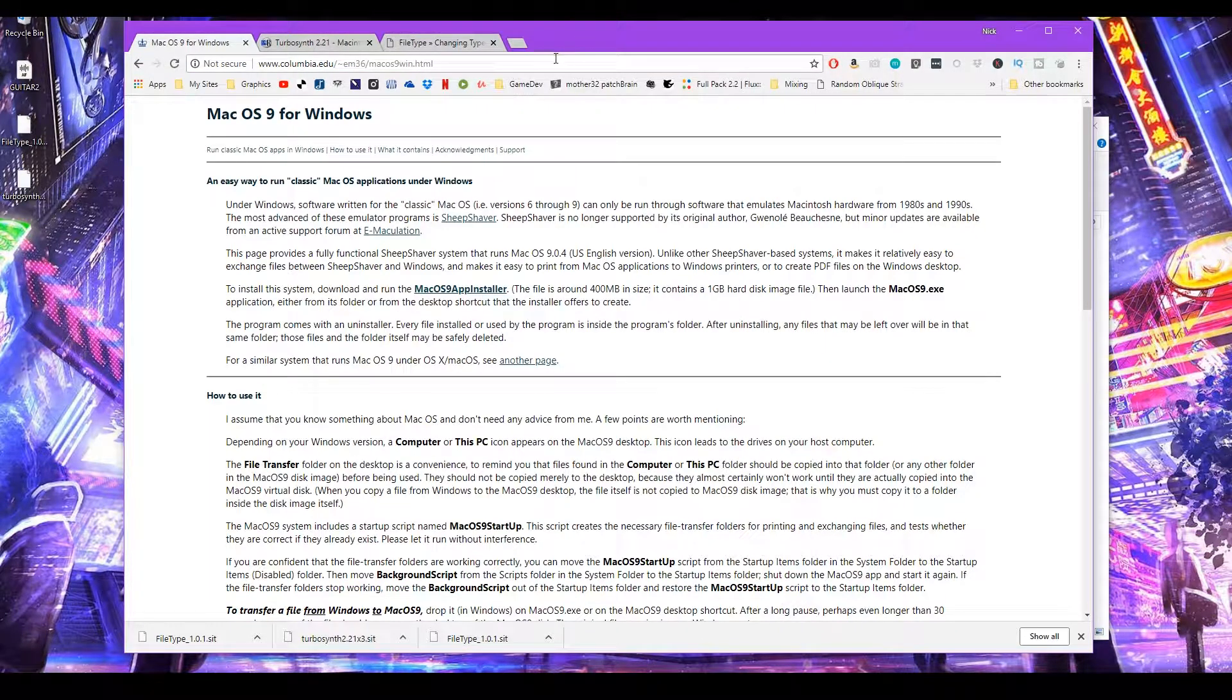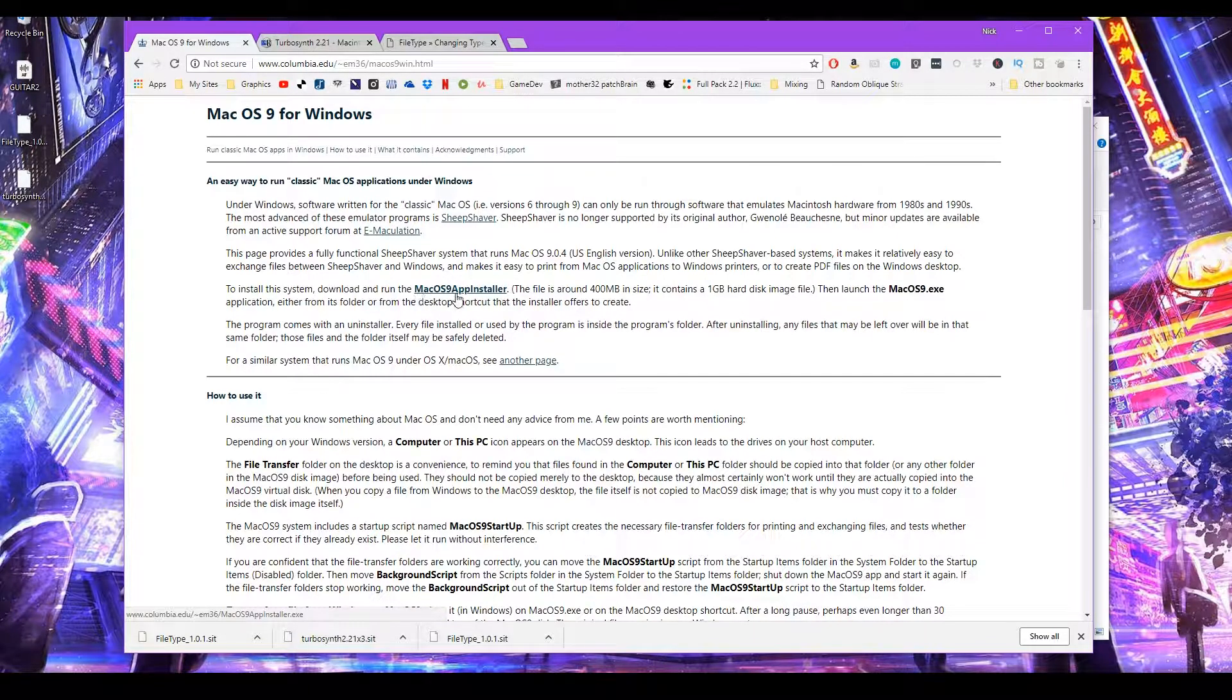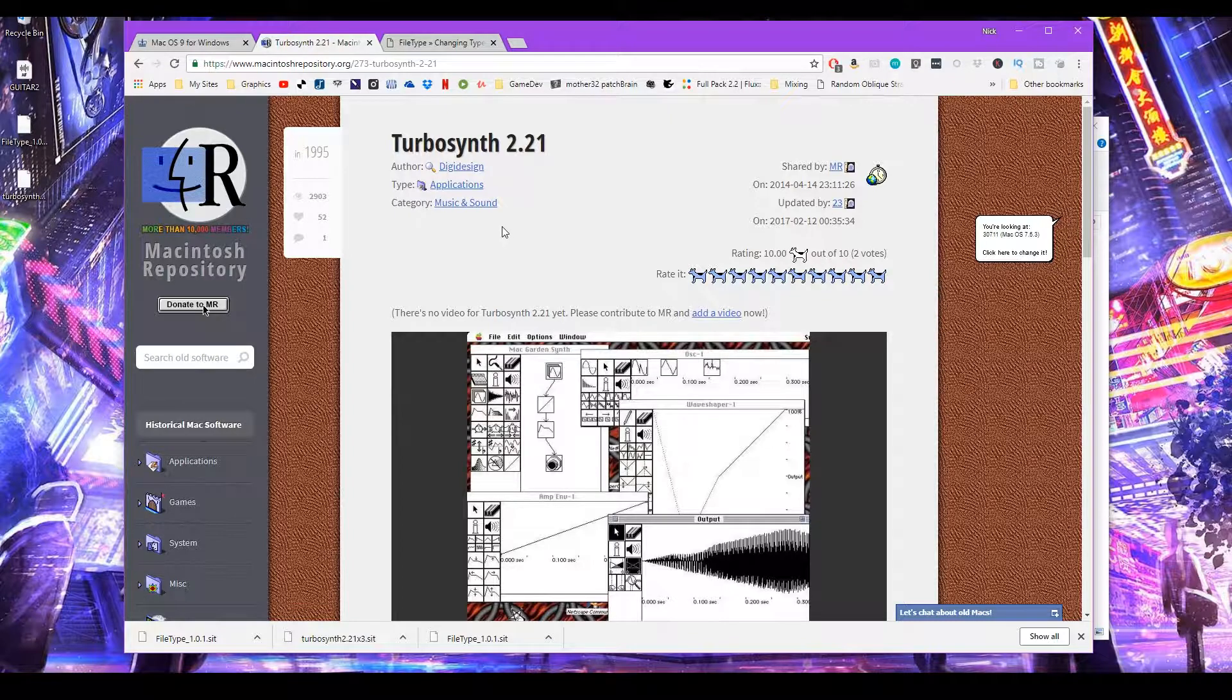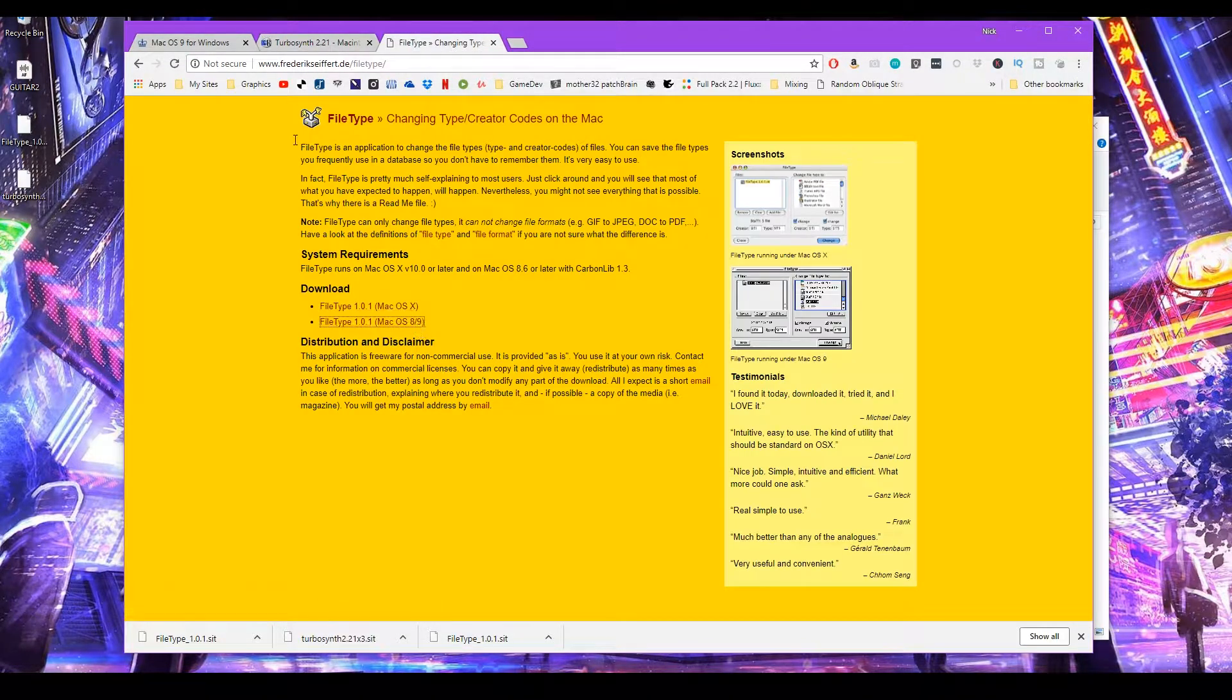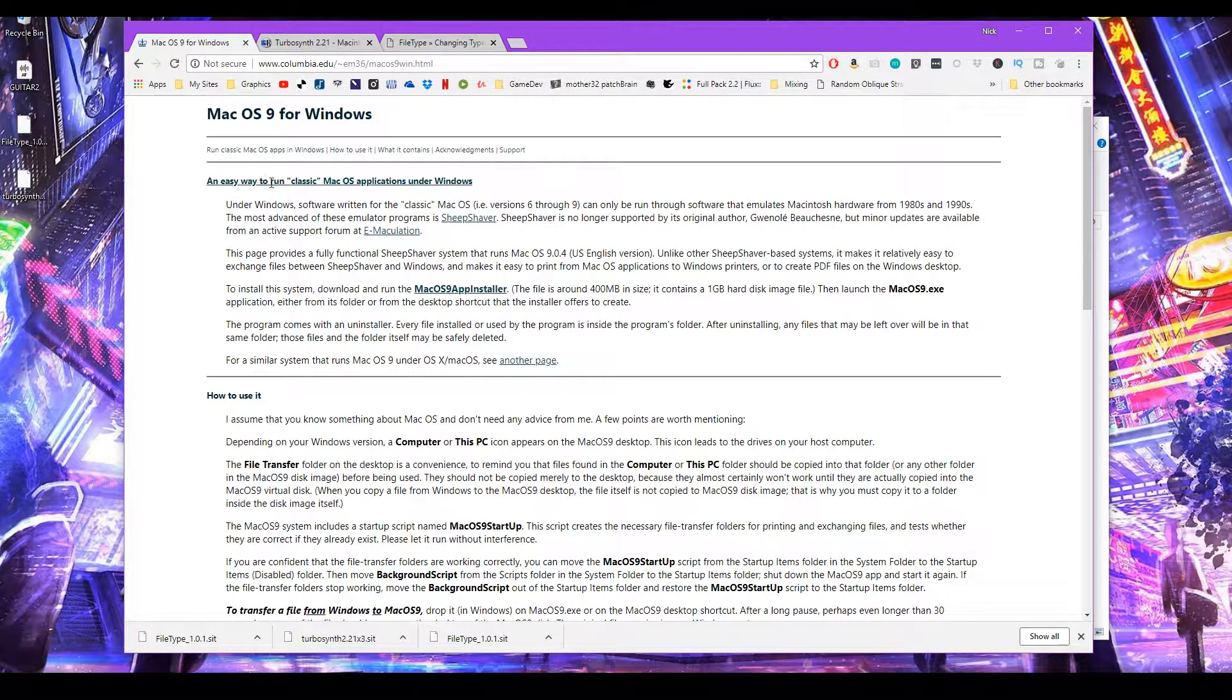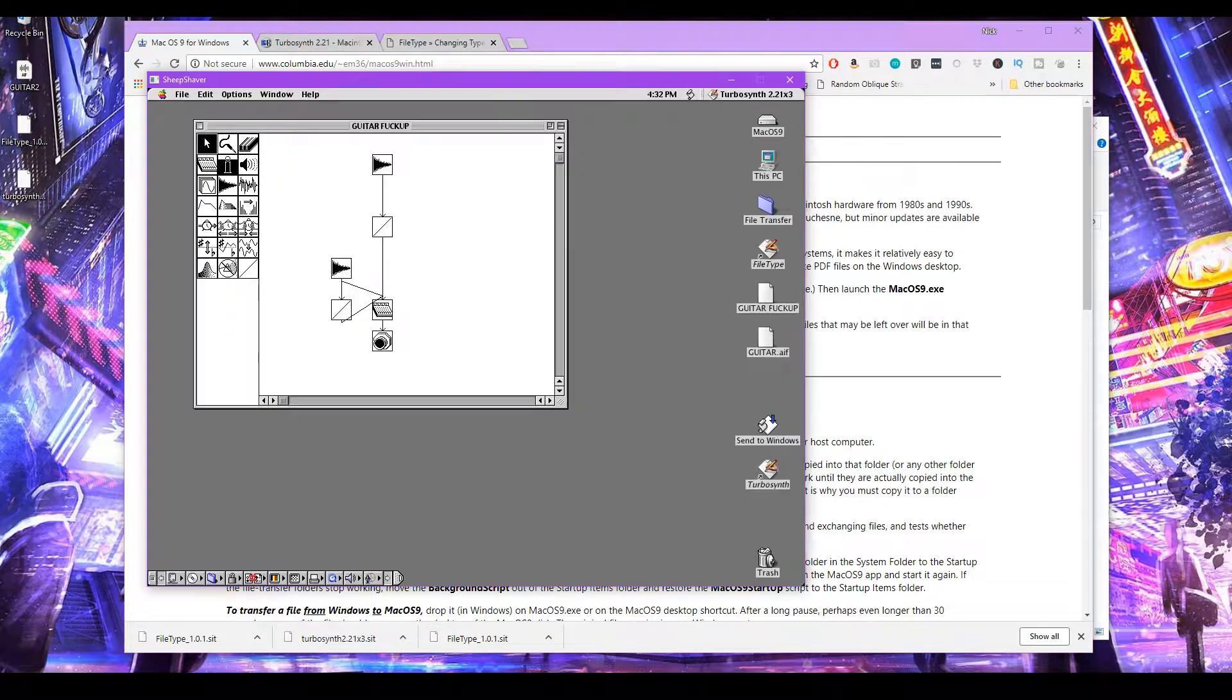I'll provide all the links that you need in the description box. So go ahead and download this first one, Mac OS 9 App Installer. You might as well download TurboSynth and FileType while you're waiting for this one to download because it's a little bit bigger. Put them wherever you want and let's make this happen.